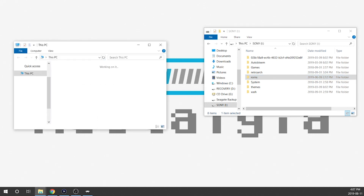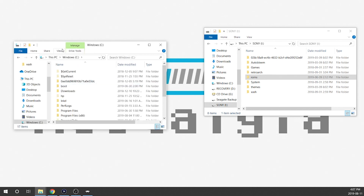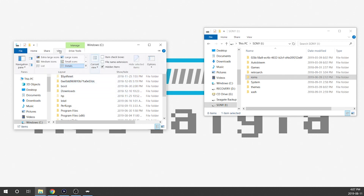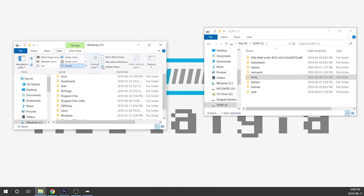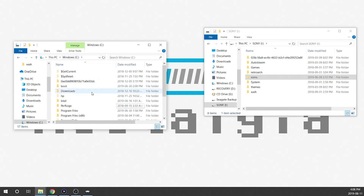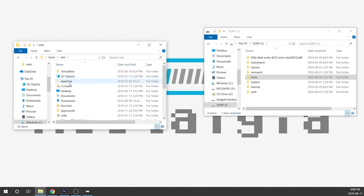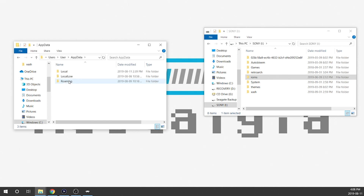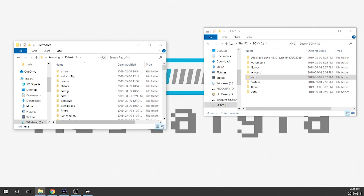We also need to find our RetroArch directory on our PC. We're going to open up our C drive because that's where it would have been installed. Some of my hidden folders are being displayed — if your hidden files aren't showing, go into View and check Hidden Items. We're going to scroll down and double-click on Users, go into your user, then look for AppData. This is the hidden folder we need — double-click AppData and go to Roaming.